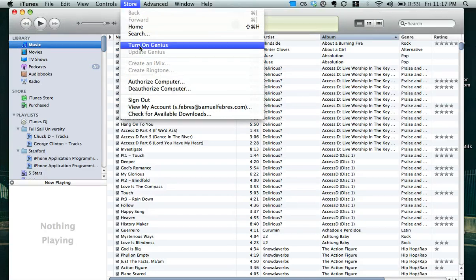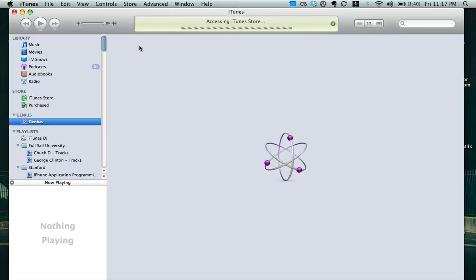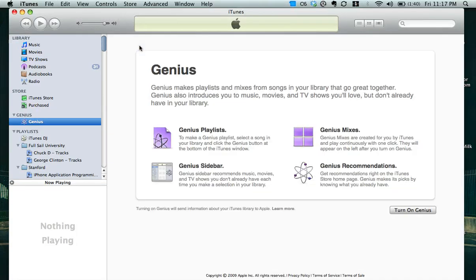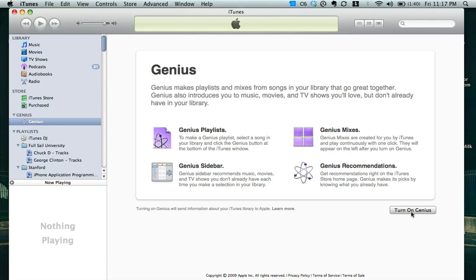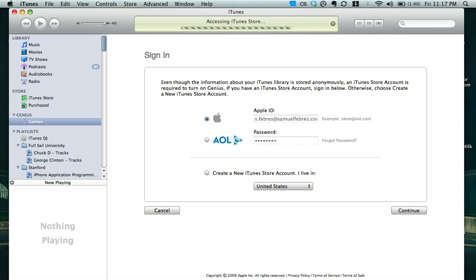I'll go ahead and select turn on Genius from the menu where it says store at the top for iTunes. Once I've done that, it will give me a little information, and this is where we're going to be looking at Genius Mixes. This is the new feature in iTunes. So I'll go ahead and turn it on, click turn on Genius there, put in my login information, hit continue,